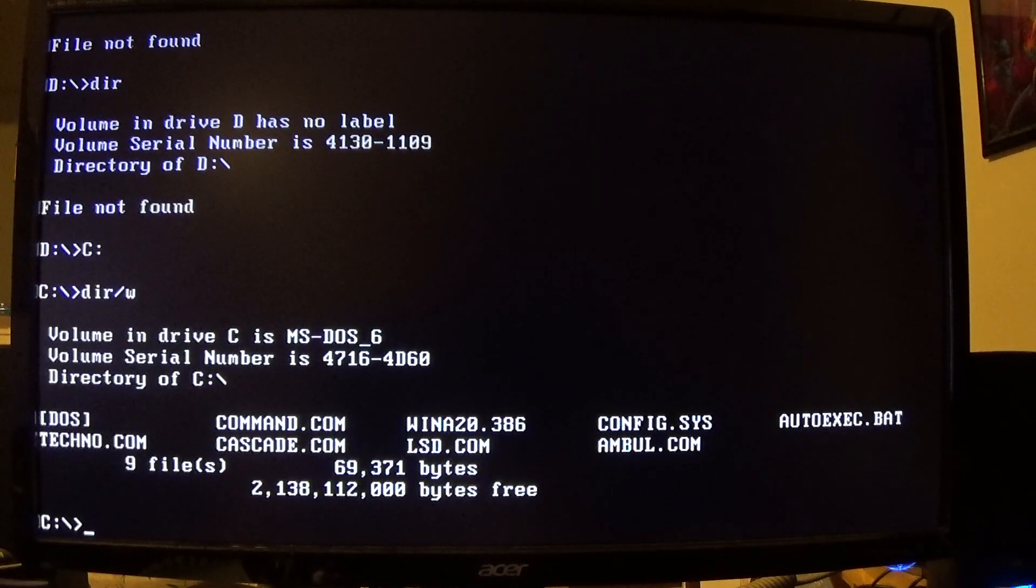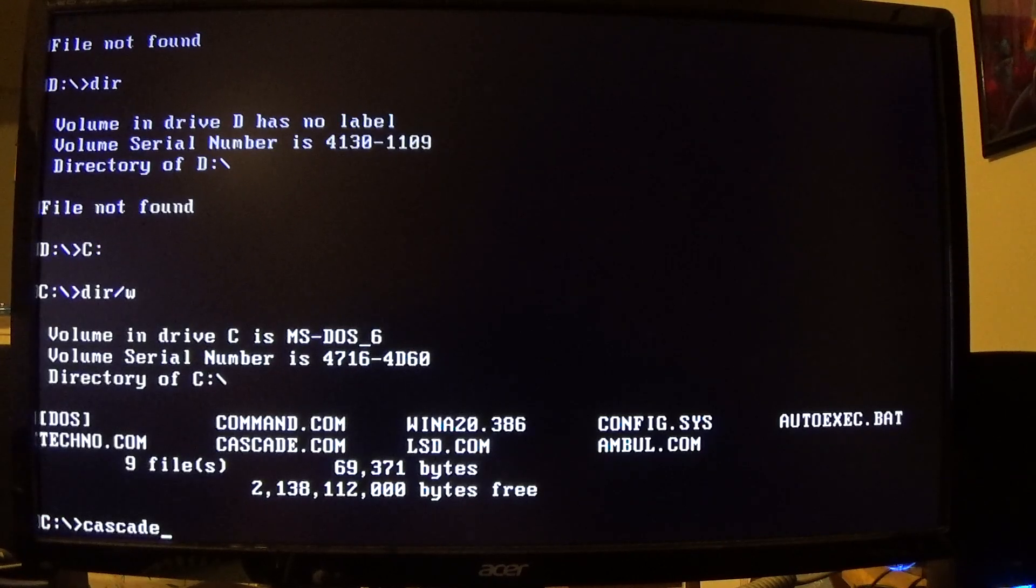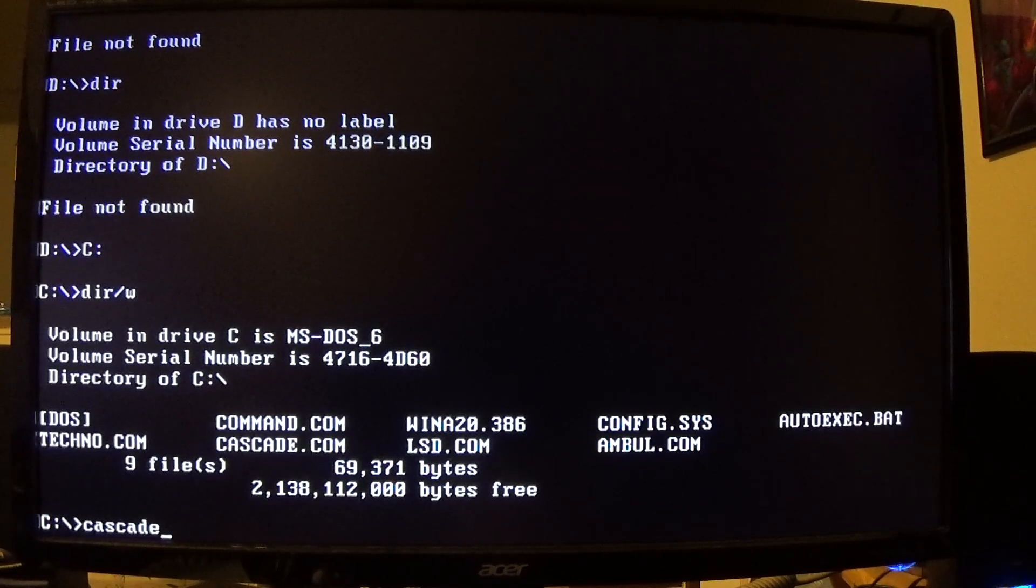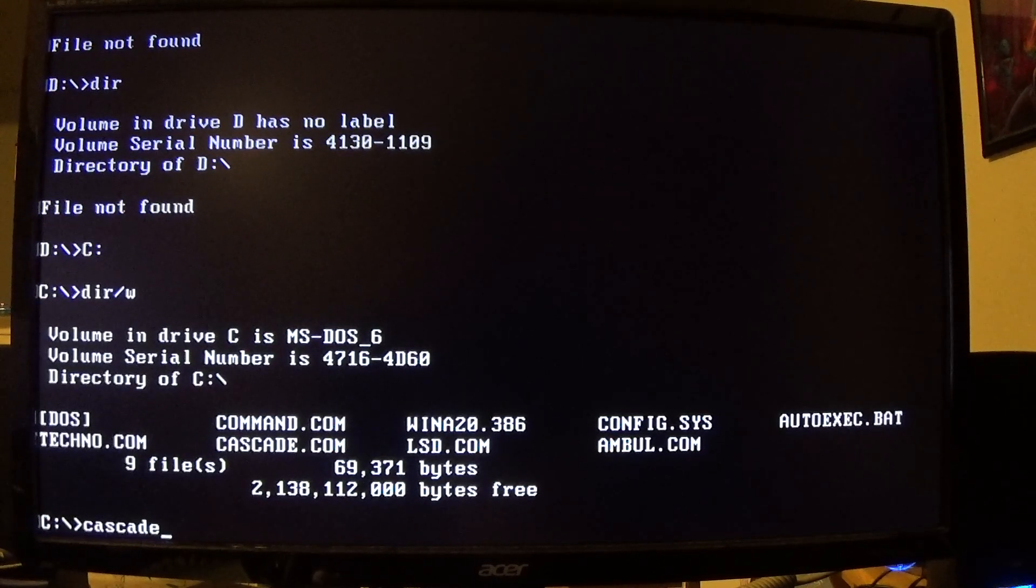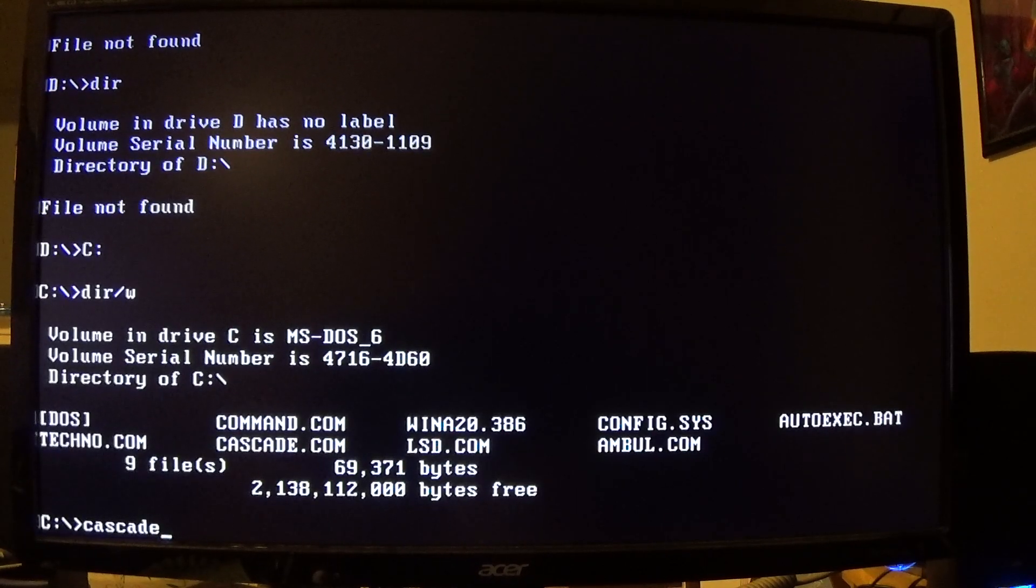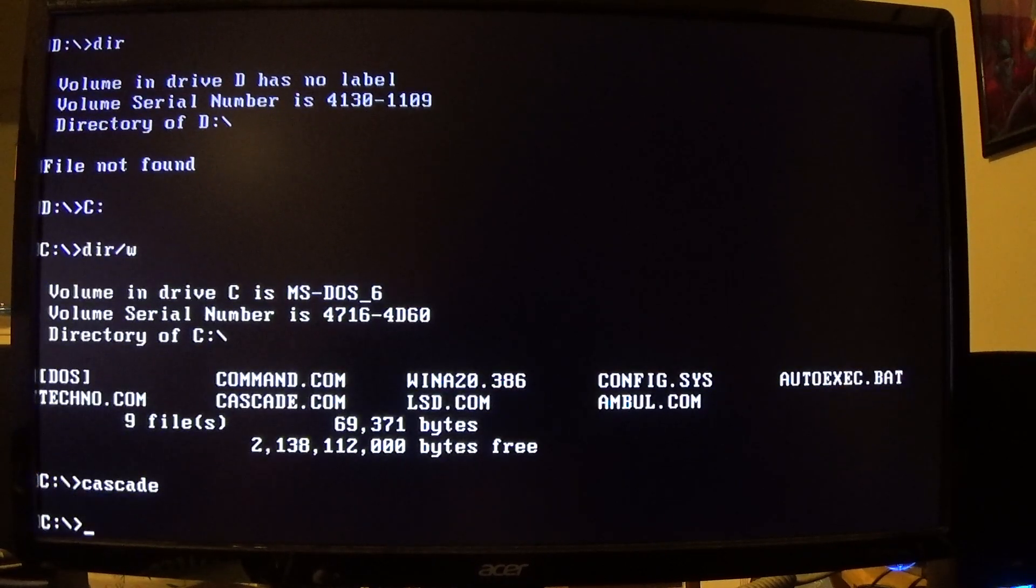And of course on this channel we look at viruses, so that's what we're gonna do. I copied a few over. Now when it's booted in this mode, you can't access the floppy drive, so I had to boot from the floppy and then copy these over. But we got it working.